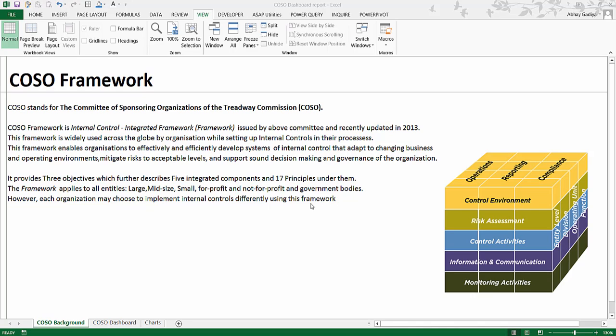It contains five integrated components and seventeen principles within these components. This framework can be applied by the organization by default, completely as defined by this committee, or they can tailor it according to their specific requirements.